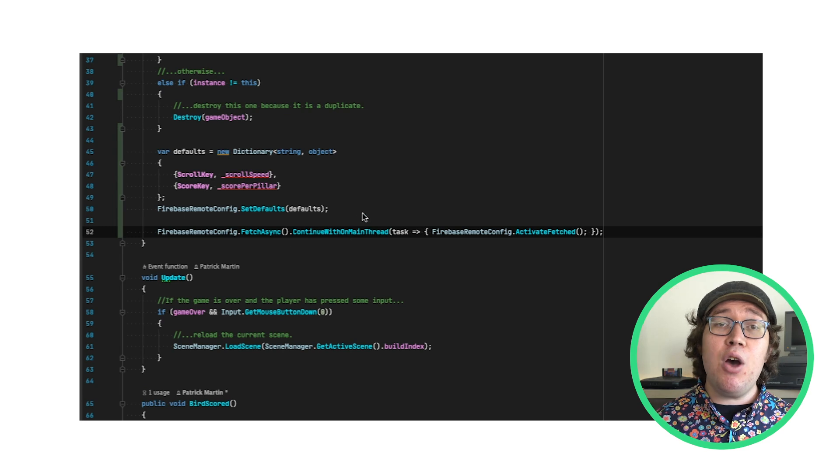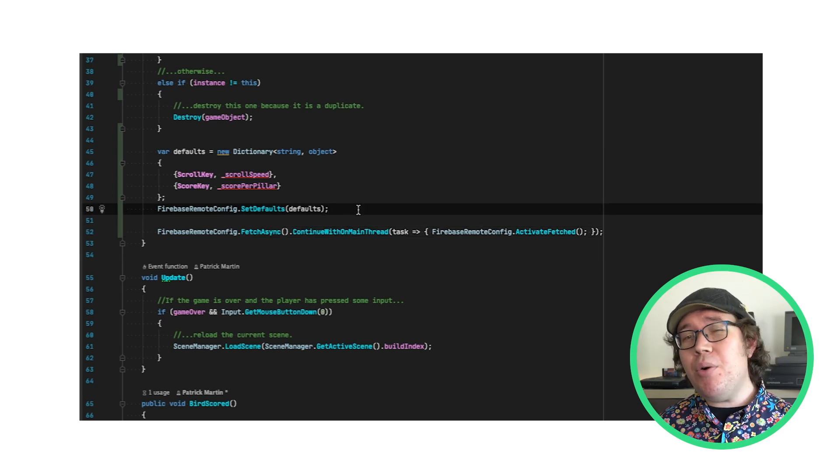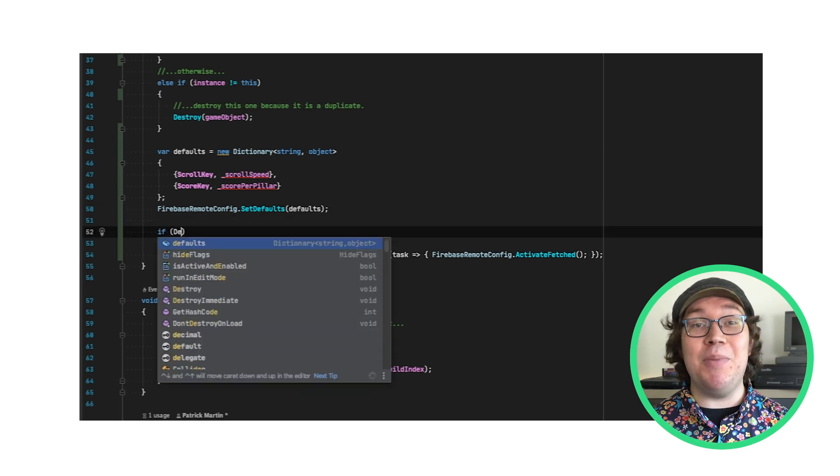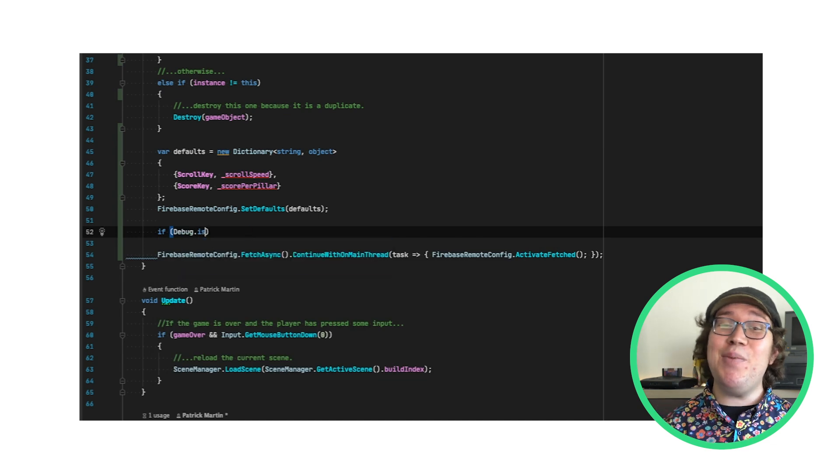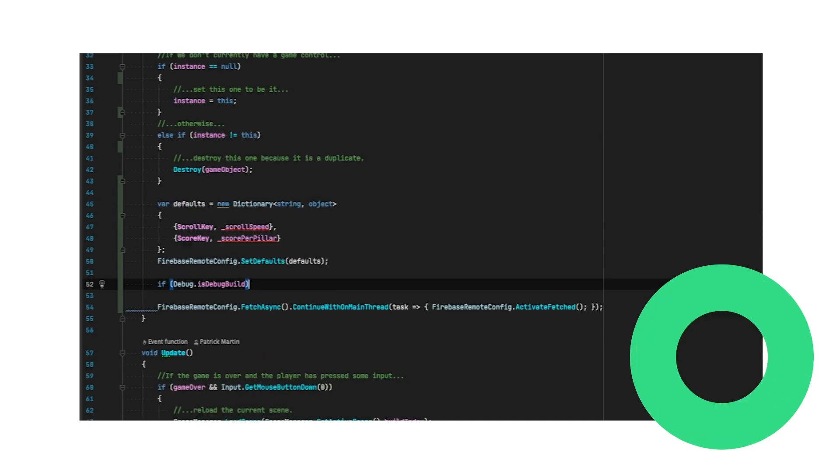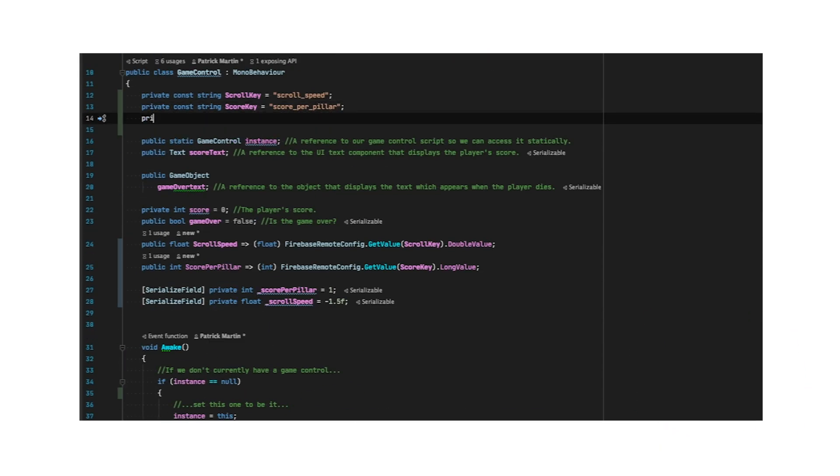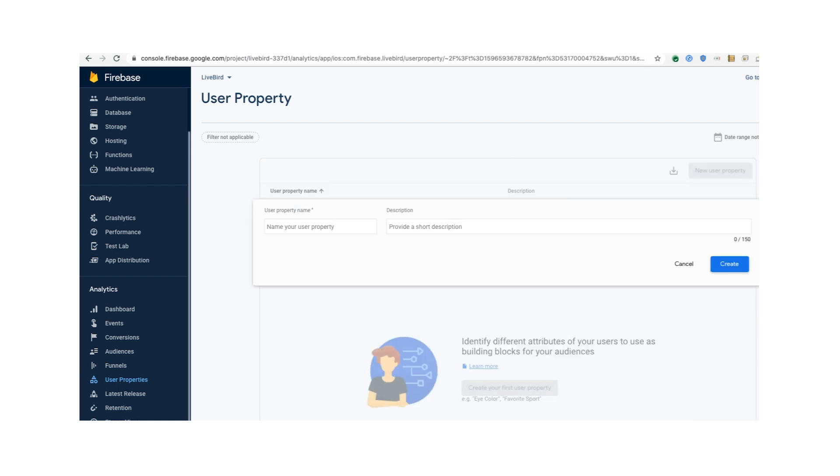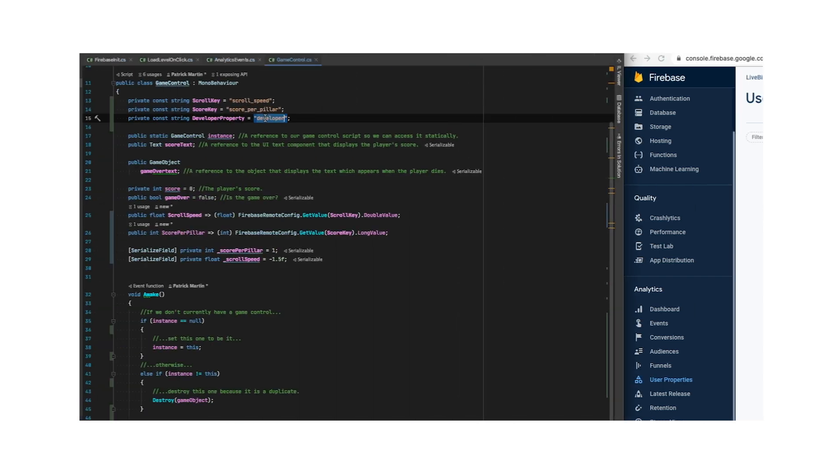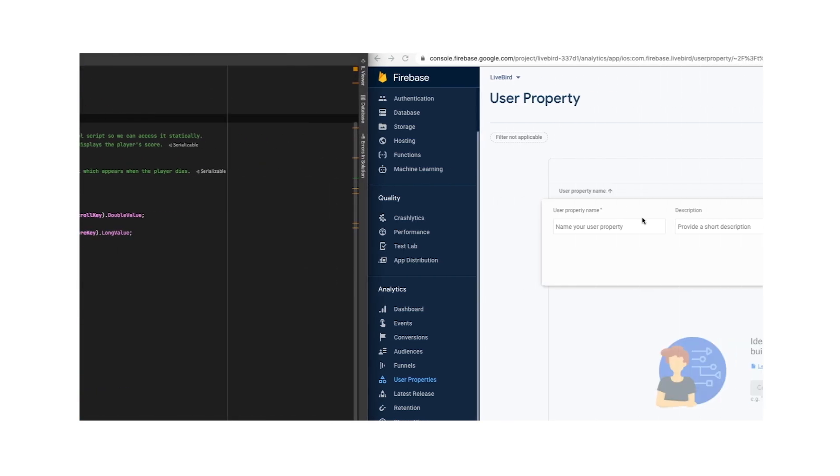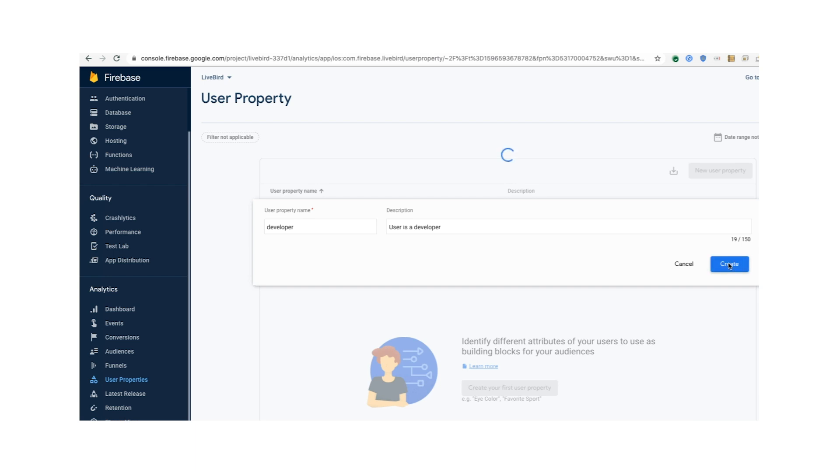So if I go back to Game Control, I'm going to use debug.isDebugBuild to determine if I'm developing the game. First, I'll create a constant string for my Developer User Property. And I'll jump over to the Firebase Dashboard, select User Properties, and copy-paste it here, too. Then, I'll set the User Property to match isDebugMode.